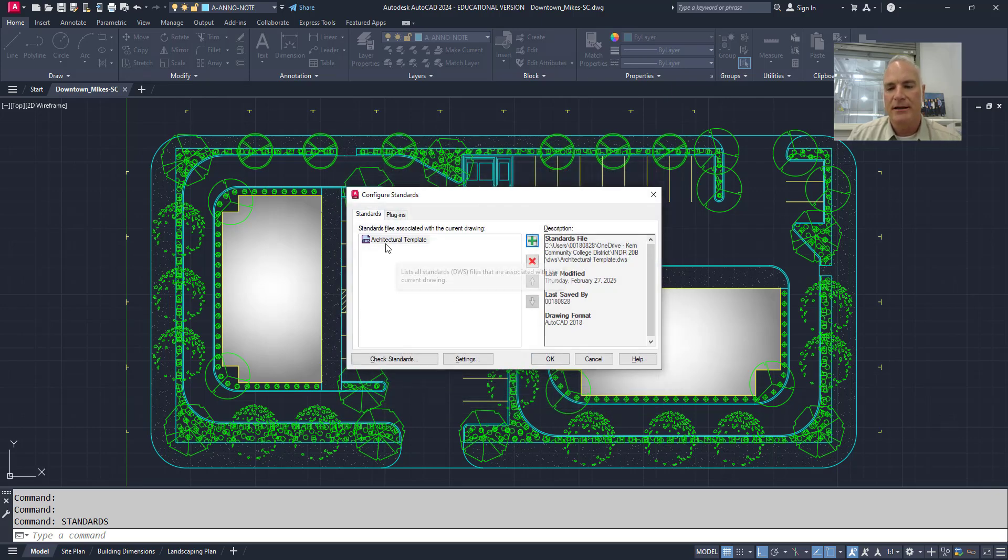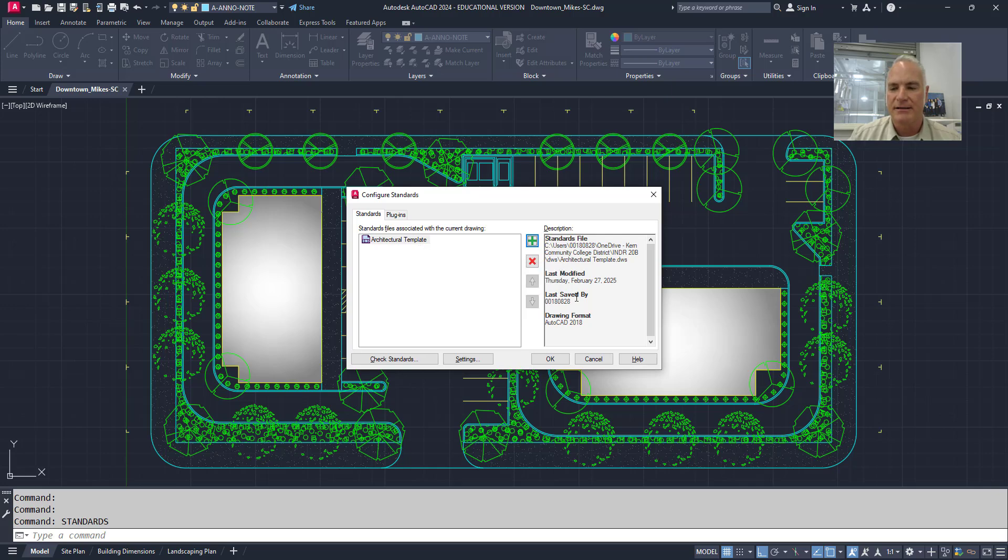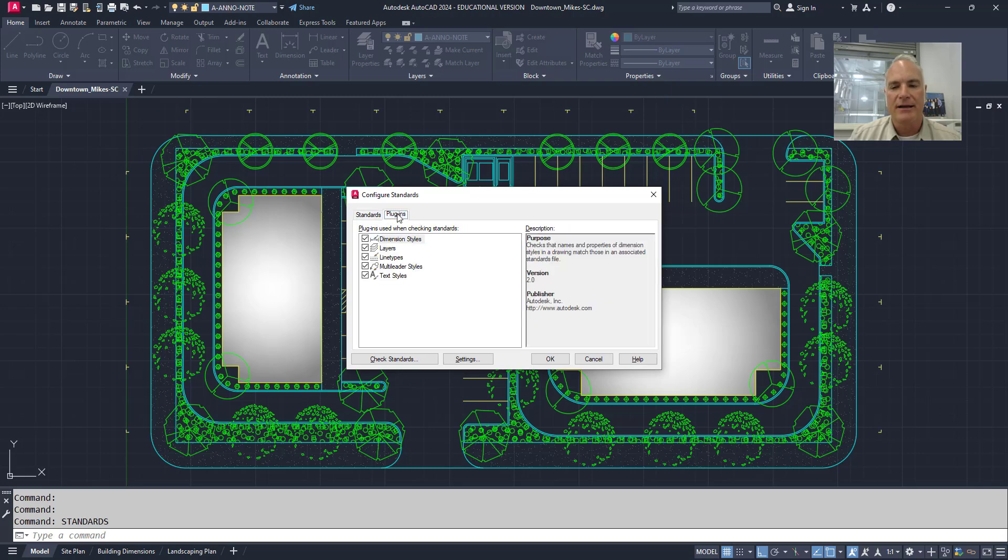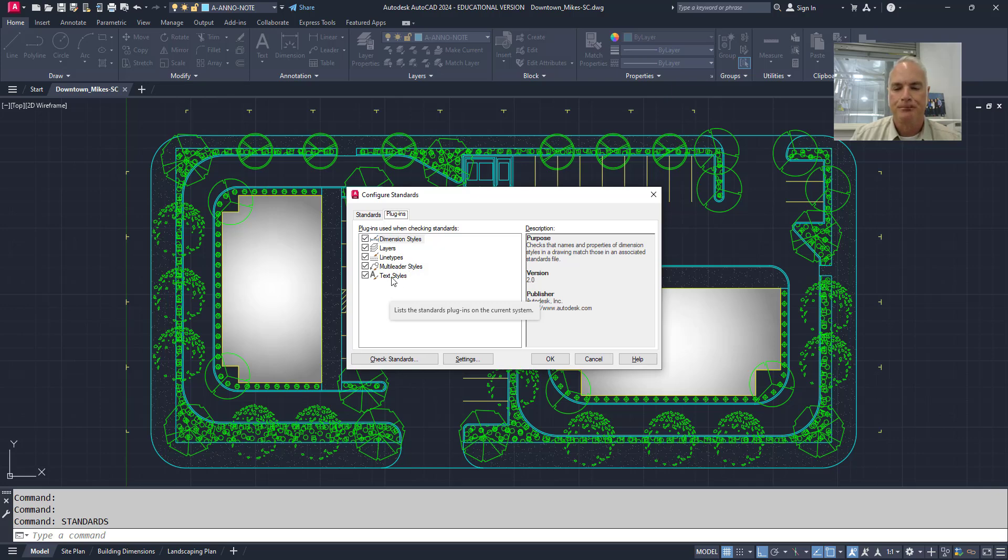And it tells me now that here it is. It's the architectural, and this is the standards file, and so on. If I check on the plugins, these are the things it's going to check. The dimension styles, the layers, the line types, multiline styles, and text styles.